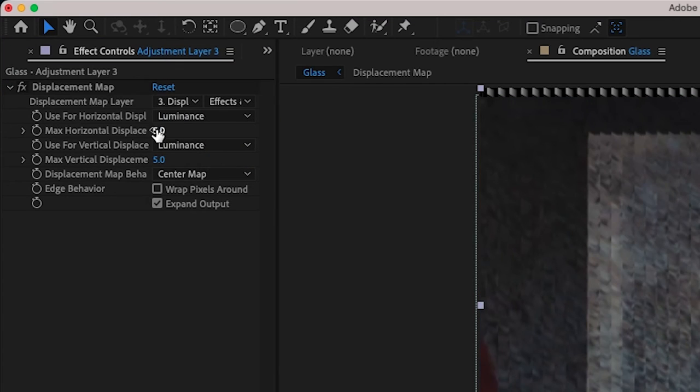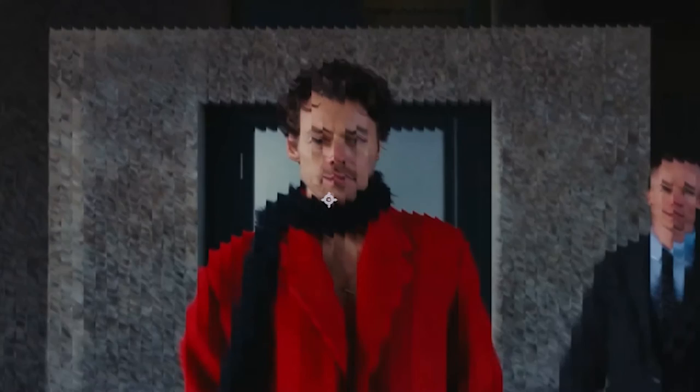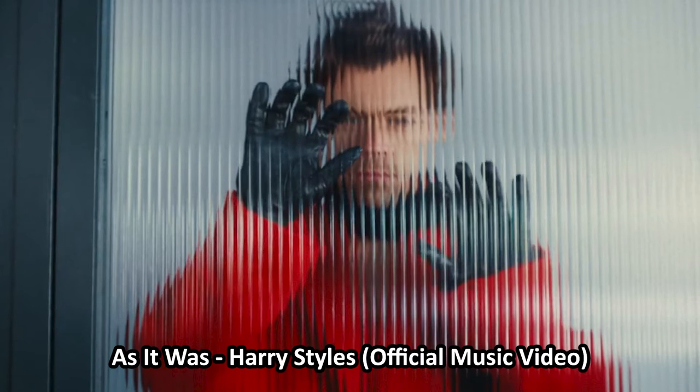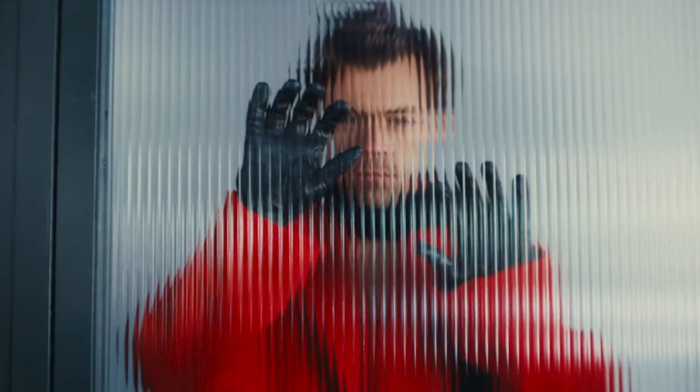And you also want to change source to effects and masks. And now if you really wanted to, you can displace it more to the right or more to the left. So in this case, I'm going to type in like 24 and you can see we have a really realistic effect. This is actually seen in the As It Was Harry Styles music video at the very beginning.